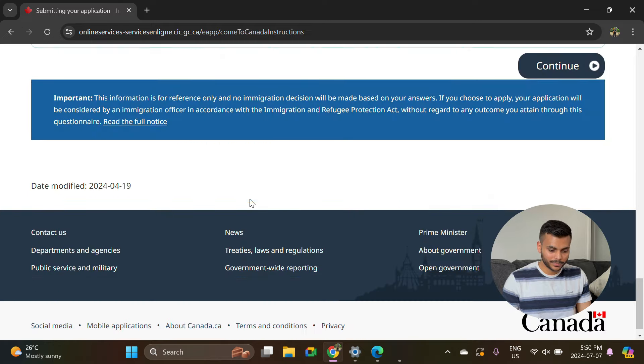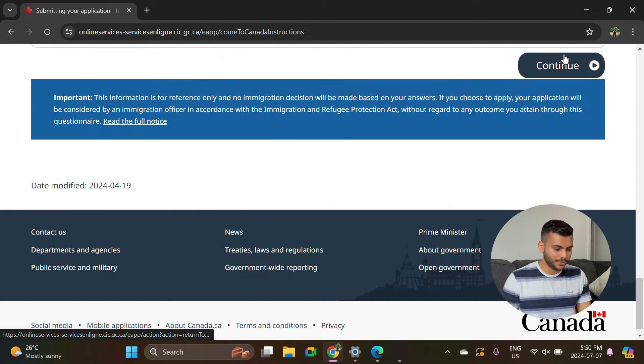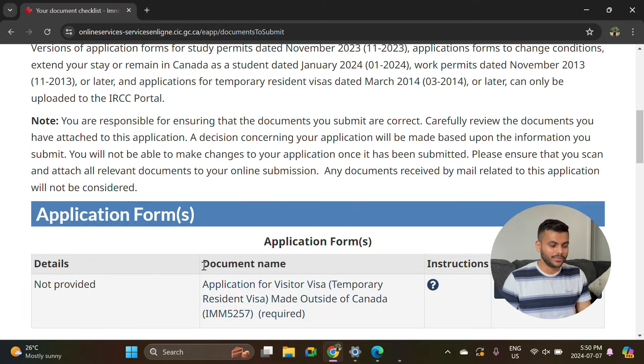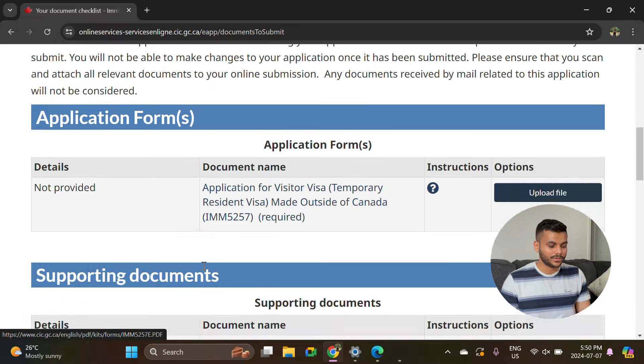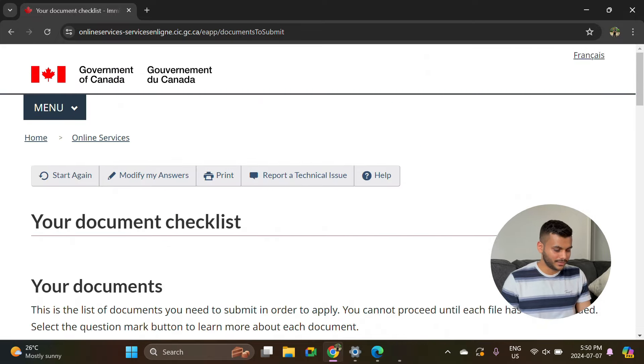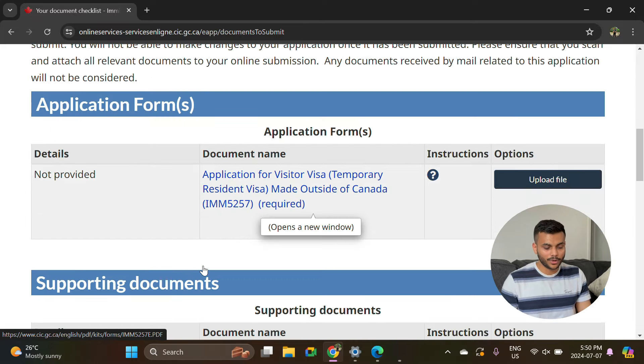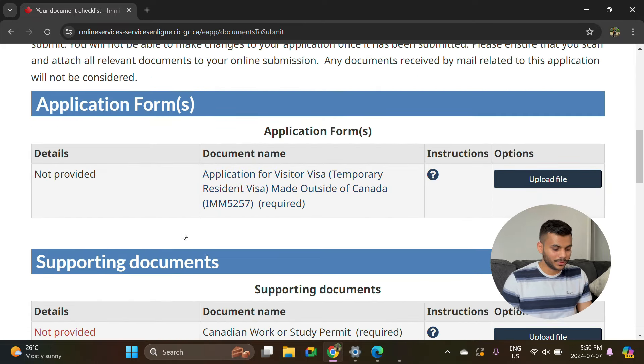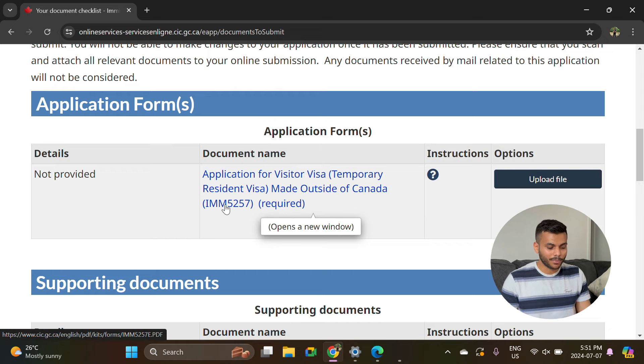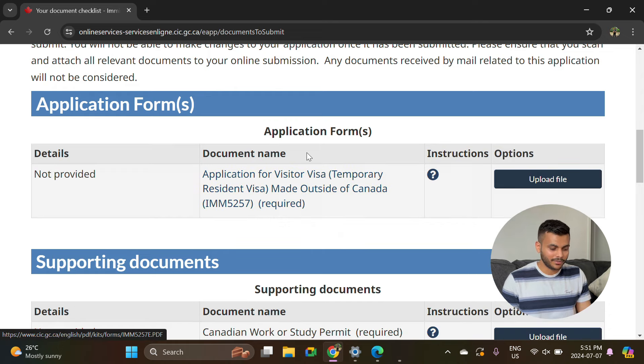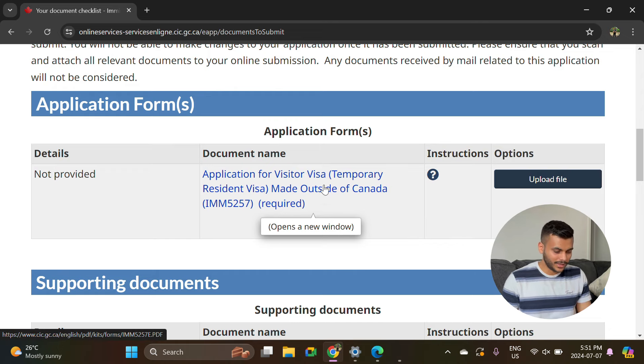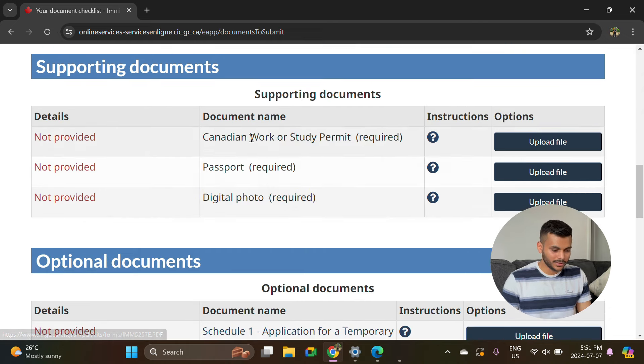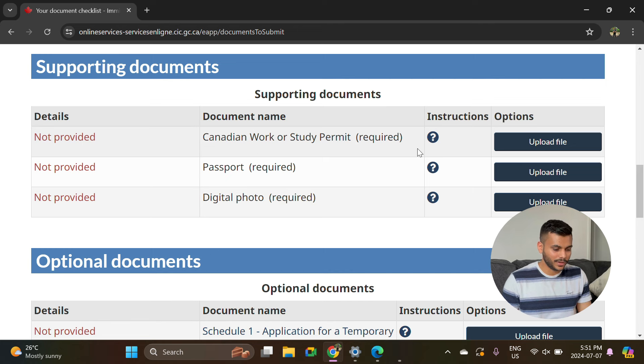If you scroll at the bottom, just hit continue and now it will give you this document checklist page. Here the first main document that you have to fill up is this IMM5257. We'll talk about it later and I will explain all the details.